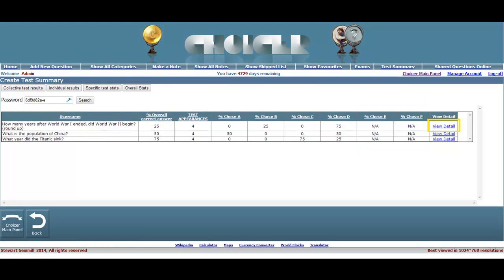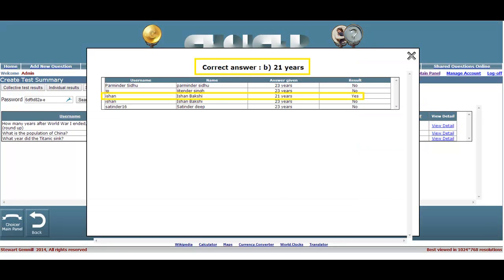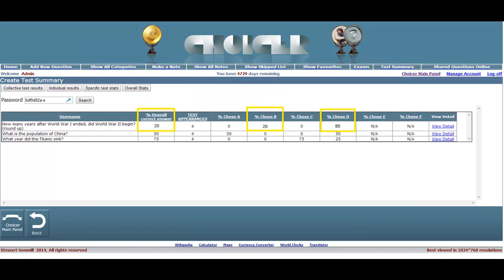Clicking on the View Details link shows the correct answer at the top, in this case B, 21 years. Below that, a note of each individual's score. In this example we see that only Ishan attained the correct answer. Looking at the specific test results again, we see that with only one of the five participants answering correctly, the overall percentage of correct answers is 20%, as is the percentage of candidates opting for answer B, and 80% for answer D.